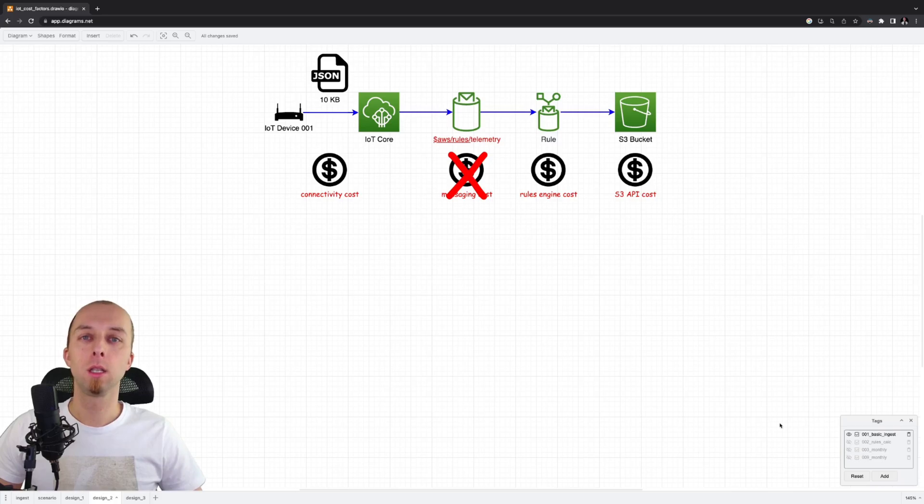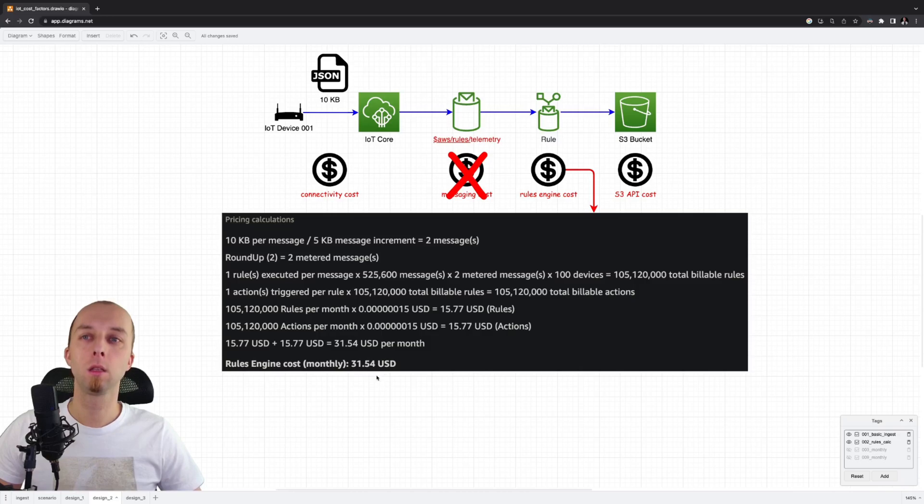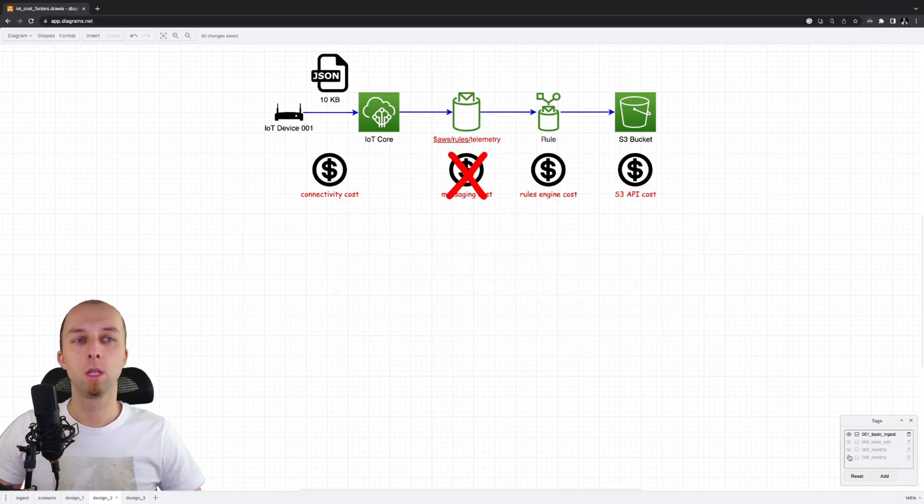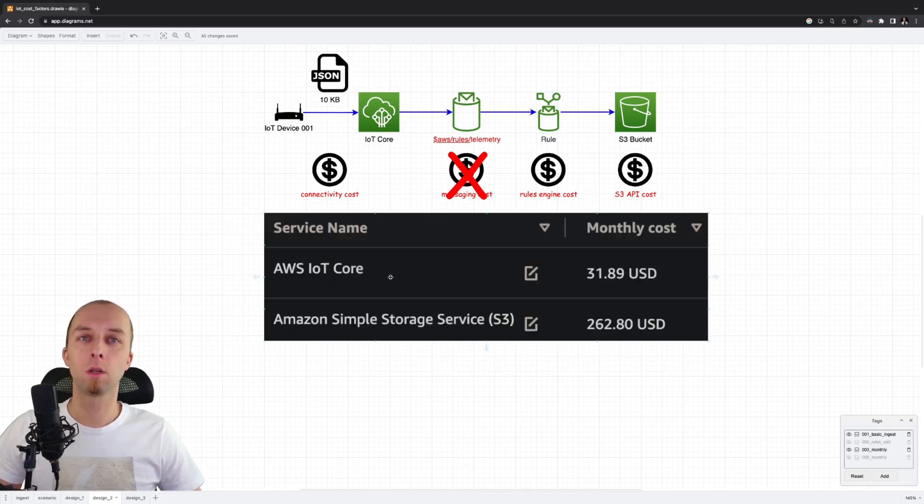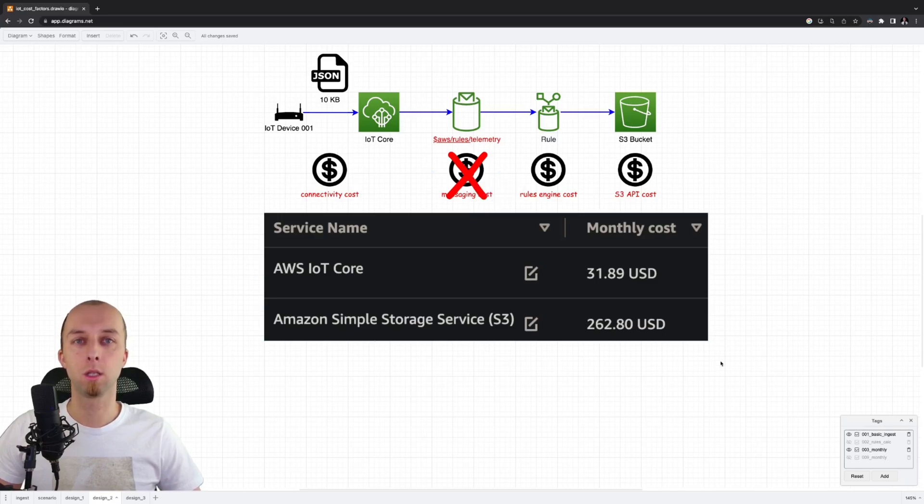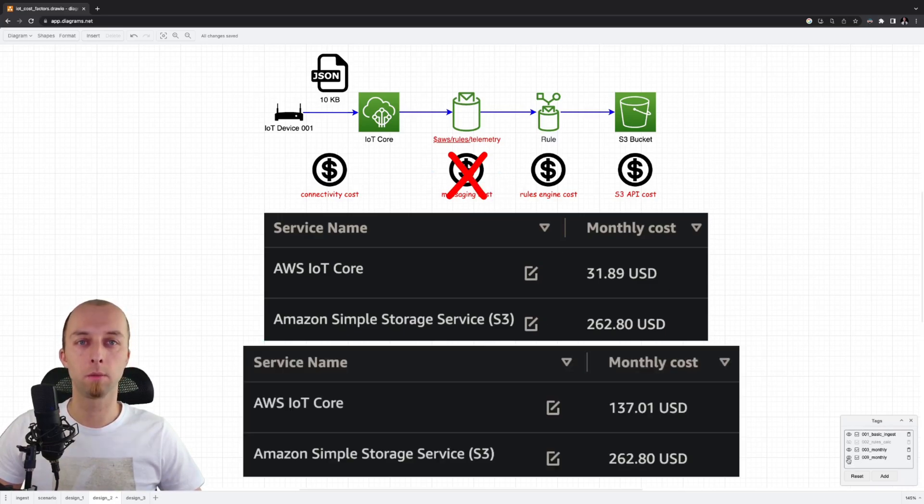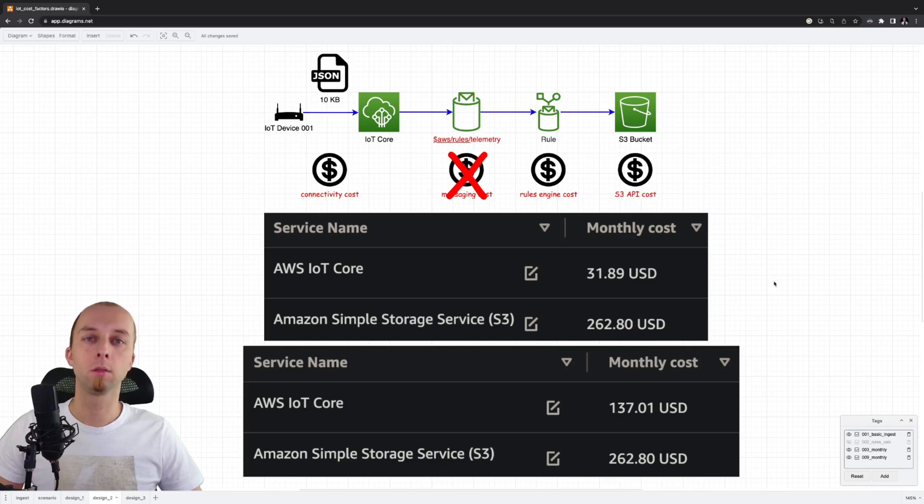Let's check details about the rule engine execution. As you can see, the total cost is exactly the same as in our previous scenario. So the monthly bill looks as follows. We've got IoT core where we pay only for connectivity. We do not pay for messaging because we are using the basic ingest. The S3 cost is the same as in the previous design. From a cost perspective, we reduced our monthly bill without any impact on required functionality.